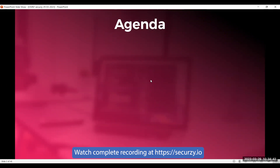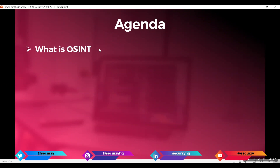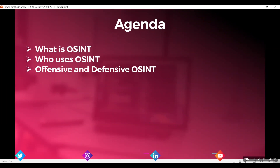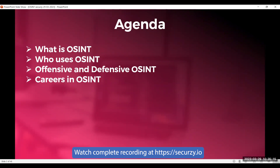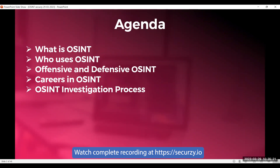The agenda of today's session: first, we'll talk about what OSINT is and who uses OSINT, because that is very important. Second, we'll talk about the offensive and defensive sides of OSINT. We'll also cover what career paths exist in OSINT and then discuss the OSINT investigation process.